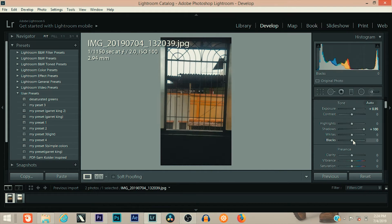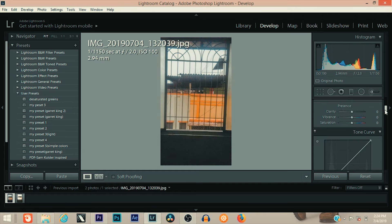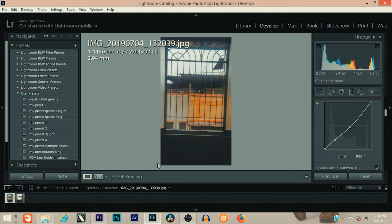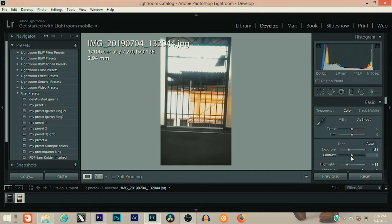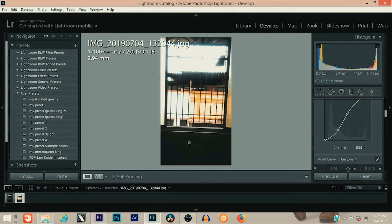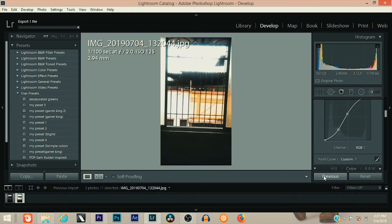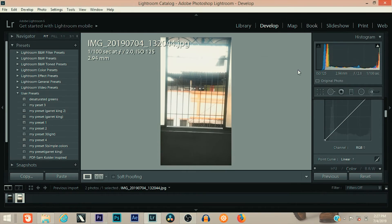When you focus on the highlights and take those photos into Lightroom and increase the shadows and the blacks, you can bring out details from the dark parts of the photo. But if you focus on the shadows and take those photos into Lightroom and decrease the highlights, it won't affect the photo because the details from the highlights are totally gone and you can't get them back. When you focus on the highlights, you still get so much detail out of those dark areas.